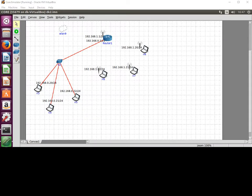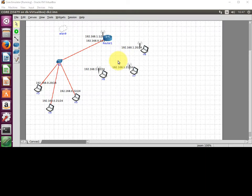Welcome back. In this session we're going to look at Wireshark. I've opened up the session we were working with in the last video, where we added a wireless network to a wired network. If you haven't got this, just go back to the last video in the series.